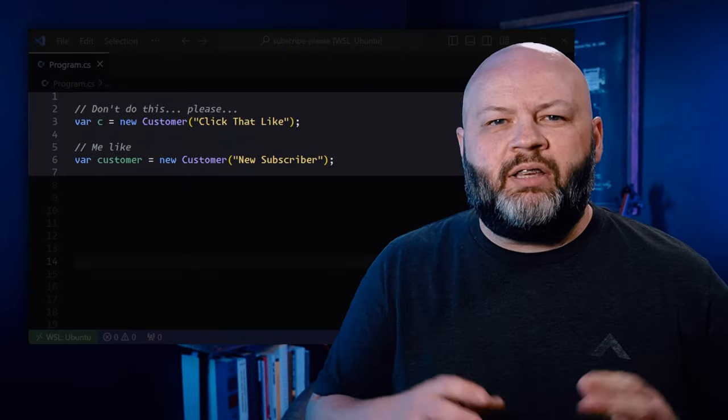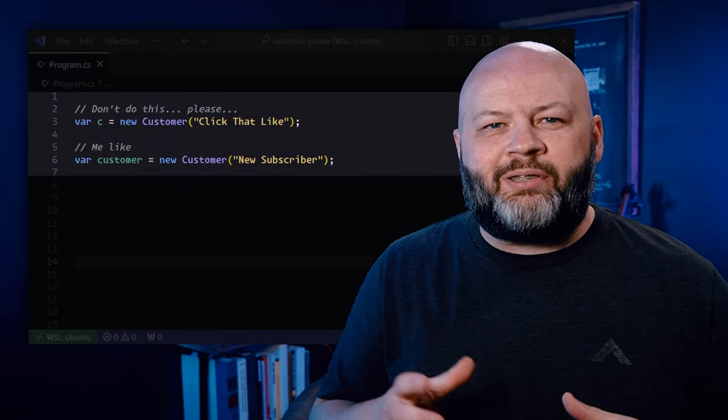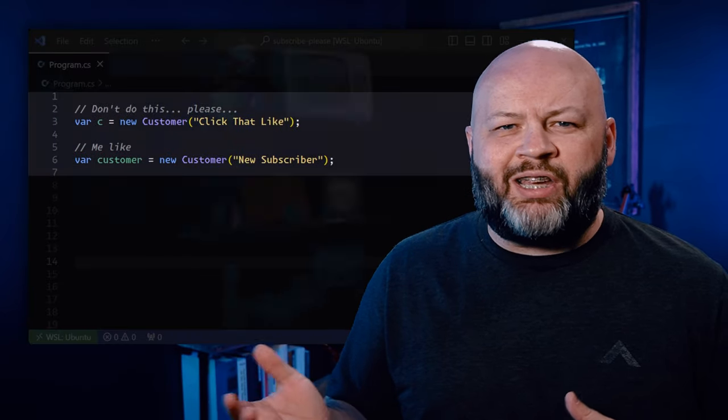But there are some things you really need to remember when you're using VAR. Be sure you're naming things descriptively. Single-letter variable names — like var c = new Customer — that's just not okay.